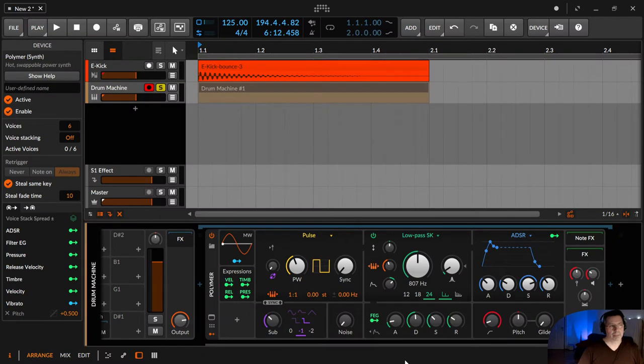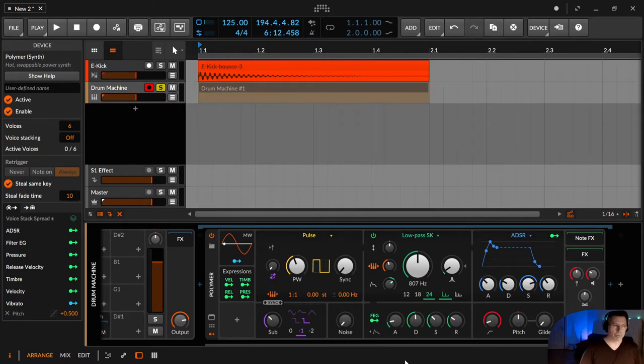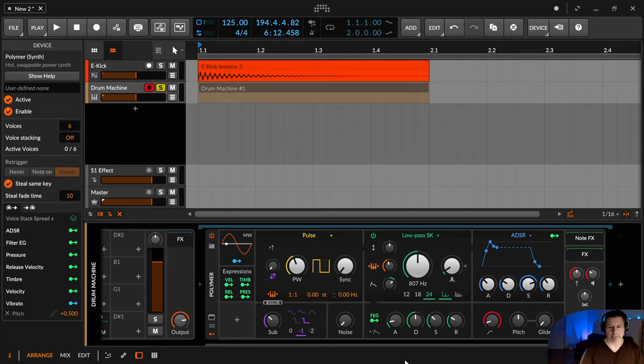So hello. In Bitwig there are many curves. Mostly we know them, sometimes we overlook them, and sometimes we don't recognize that there are curves.